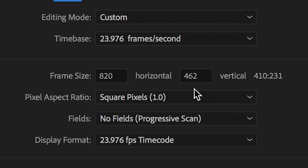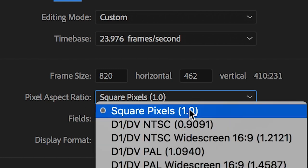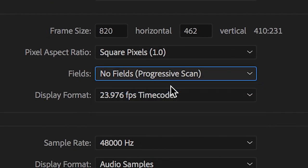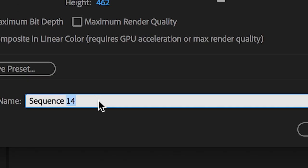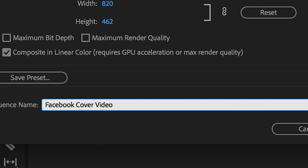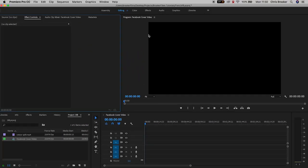The pixel aspect ratio should be square pixels, fields is no fields and then everything else here is fine. If you want to rename the sequence then you can go ahead and do that in this box at the very bottom of this window but once you're happy with that we'll press ok and drag some footage onto the timeline.